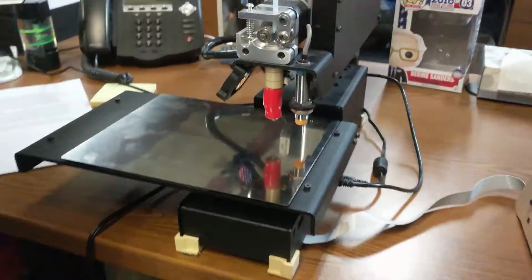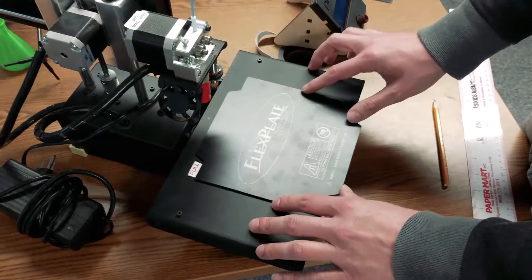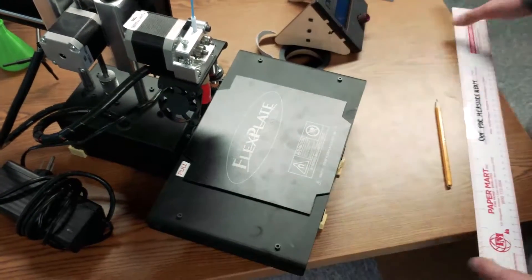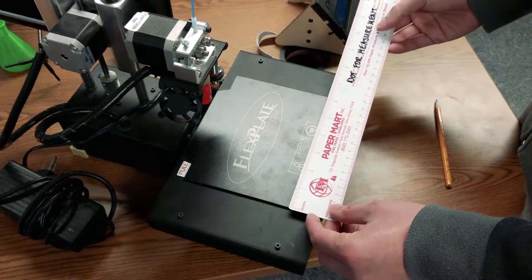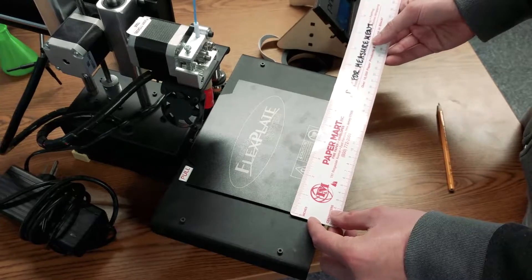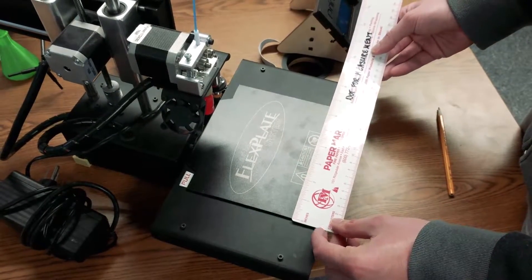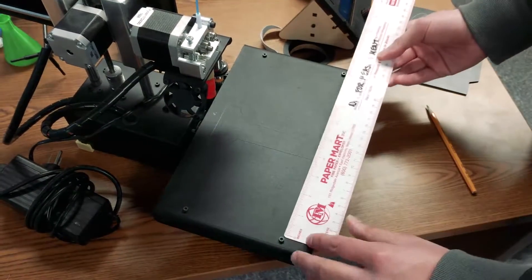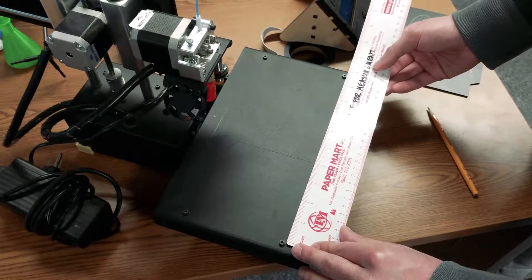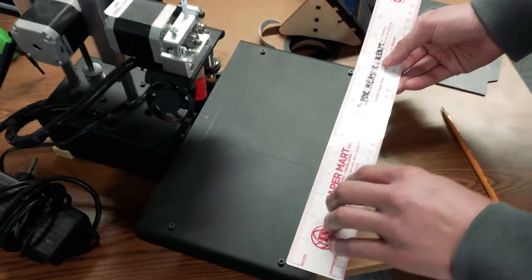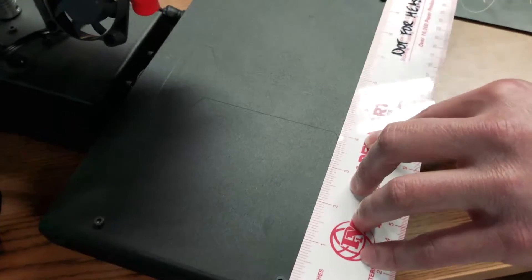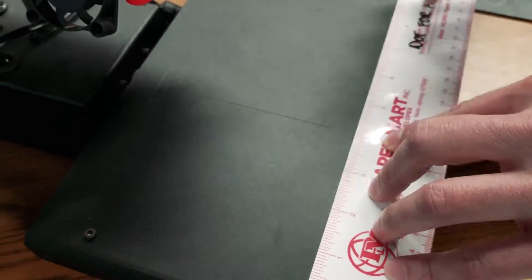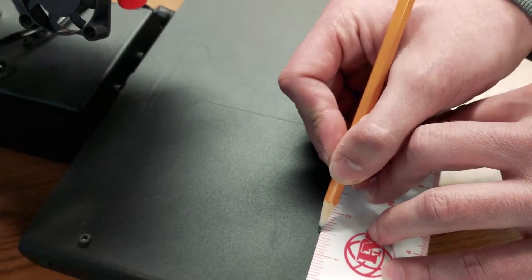When installing the flex plate system on the PrinterBot Simple Metal, you just need to be sure to center it. The flex plate system is 6.5 inches wide, and the distance between these two screws is 9.5 inches. That leaves 3 inches divided by 2, an inch and a half on either side.